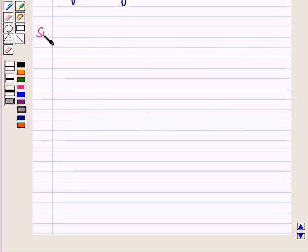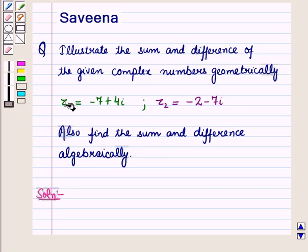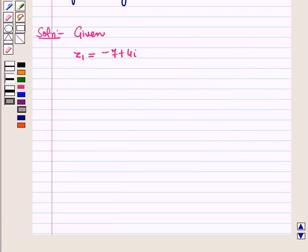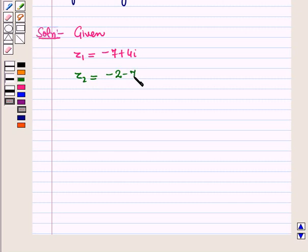Now let us start with the solution of the given question. In the question we are given the complex numbers z1 and z2: z1 is equal to minus 7 plus 4 iota and z2 is equal to minus 2 minus 7 iota. First of all, let us find the sum of these two complex numbers geometrically.